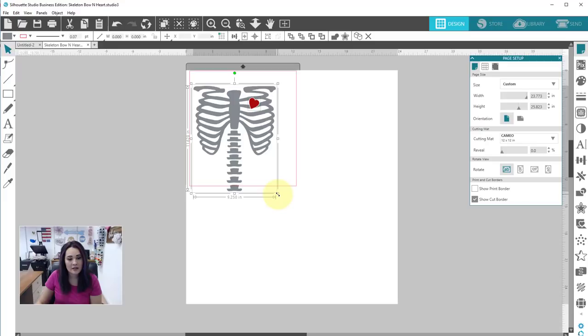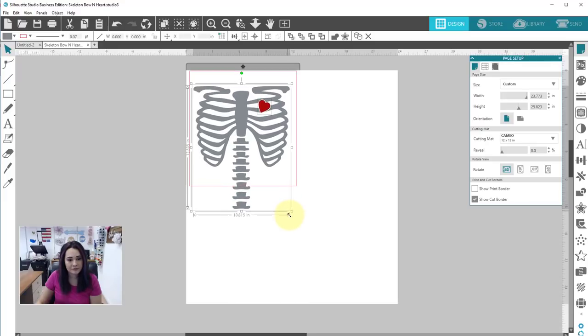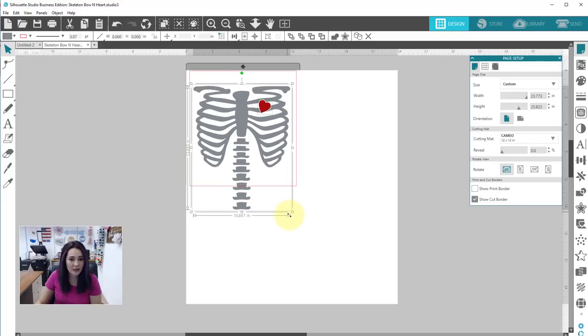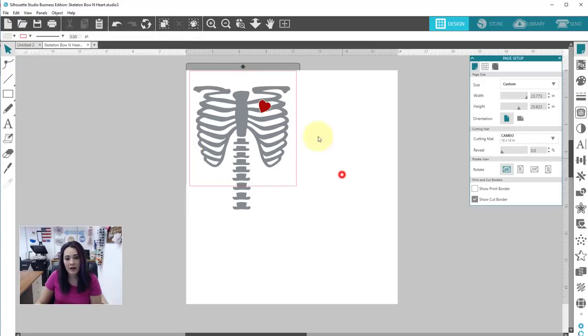So what I'm going to do is basically just take this and stretch it out. Easyweed is 15 inches long and then 12 inches wide if you get a foot. So I'm watching over here to make sure this doesn't go too far.